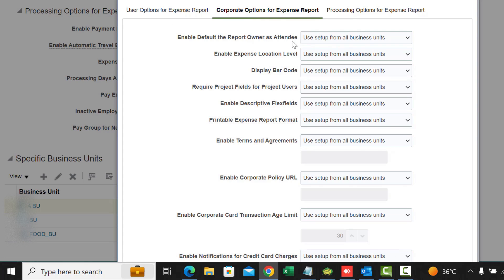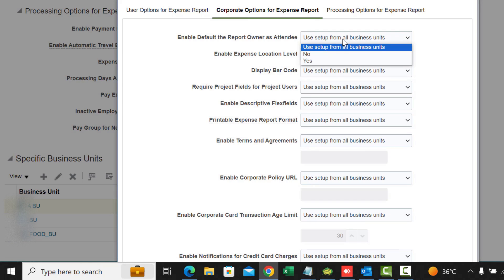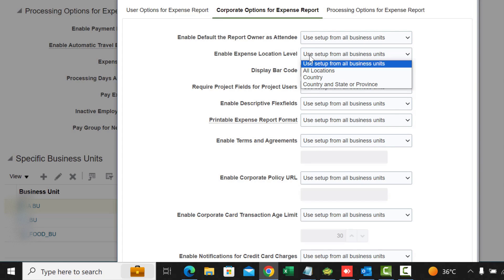The first one is Enable Default Report Owner as Attendee — yes or no. This controls whether the report owner defaults in as an attendee. If you are entering an expense report that requires an attendee, it will default you in as an attendee if this is set to yes.